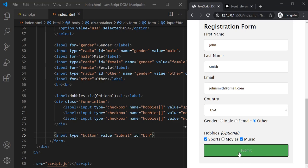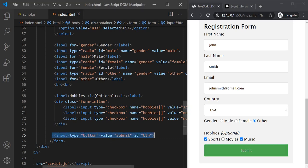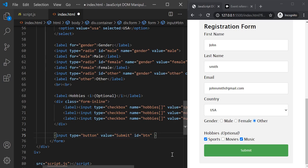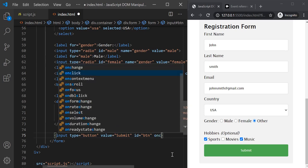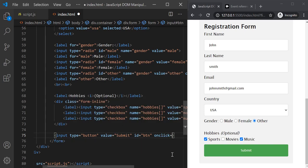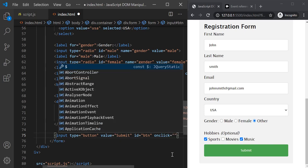On which element do we want to handle the click event? We want to handle the click event on this button, which is this HTML element. To this HTML element we can add an attribute with the event name prefixed with 'on'. So here we want to listen to the click event, so we add an attribute called 'onclick', and to this we can assign any JavaScript code which we want to execute when this click event happens on this button.